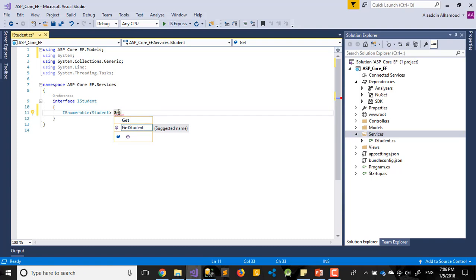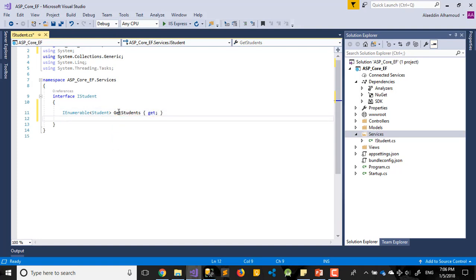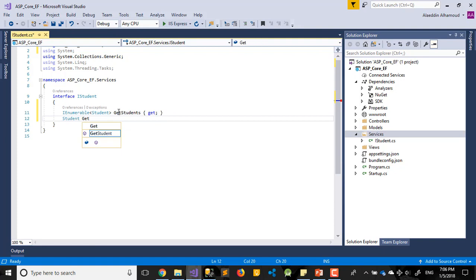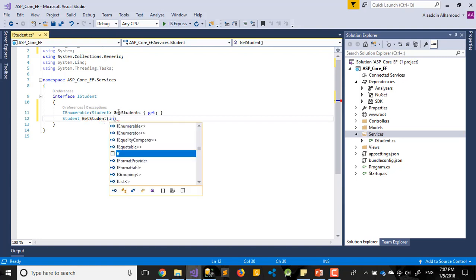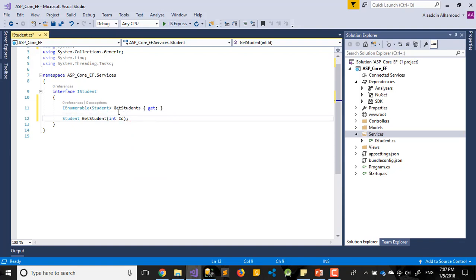Second one, I need to get the details. I need to get one student only. So we'll have Student GetStudent, but here I need to send ID because I'm getting only one student, not all of them, not the whole table.